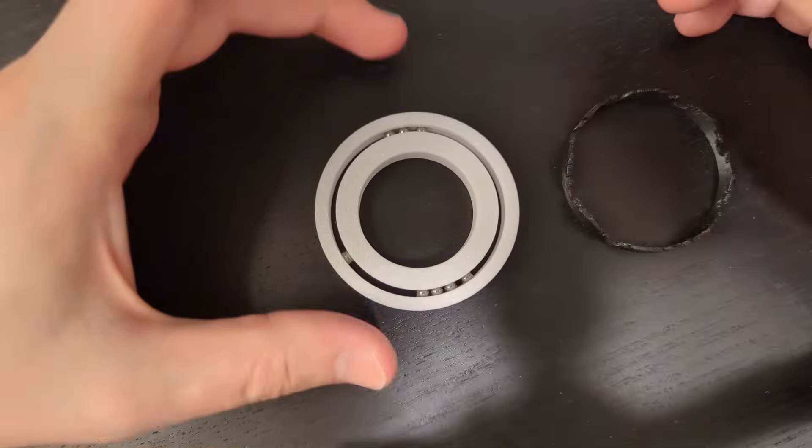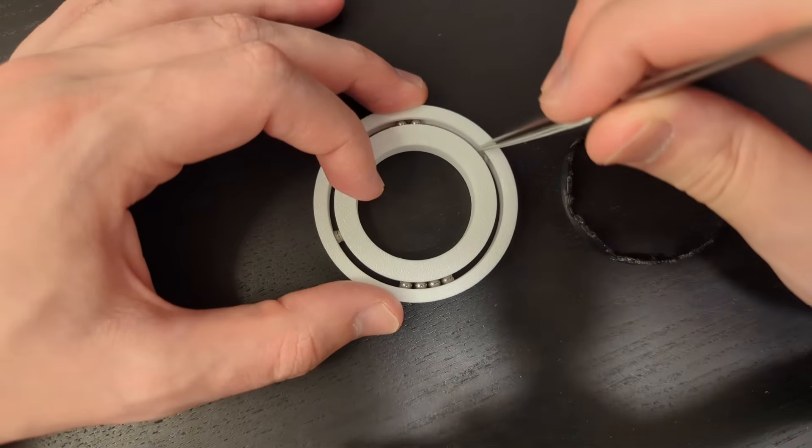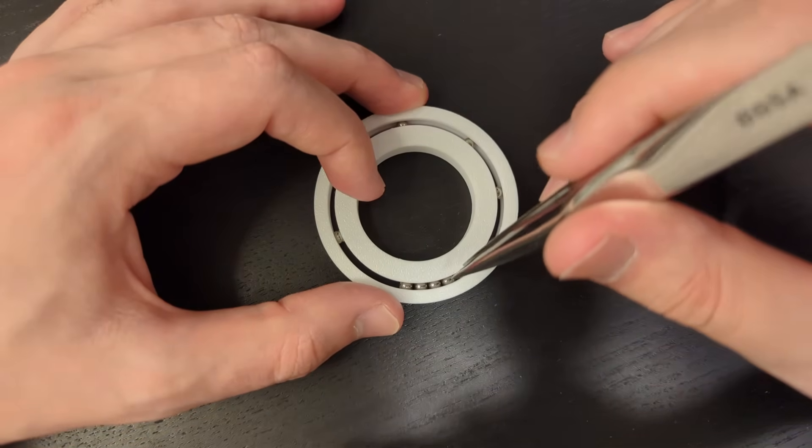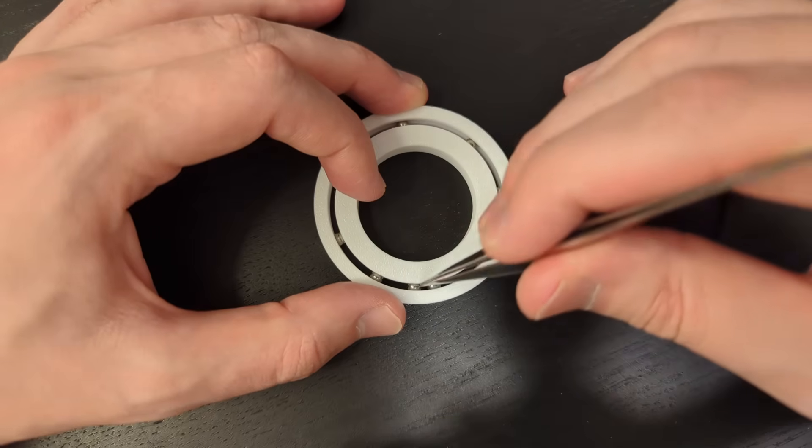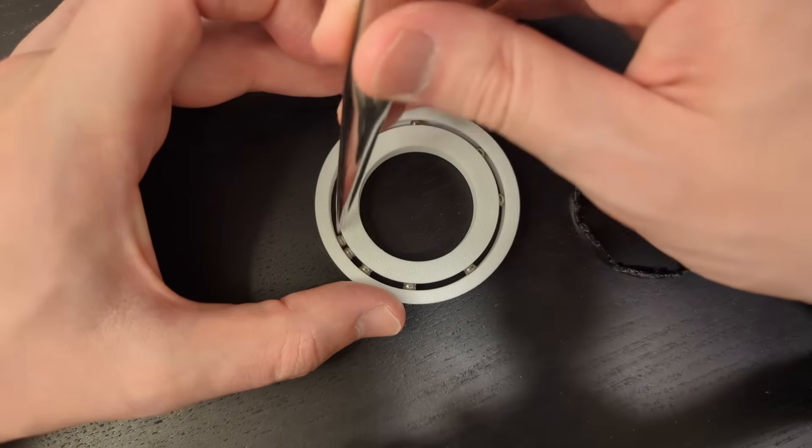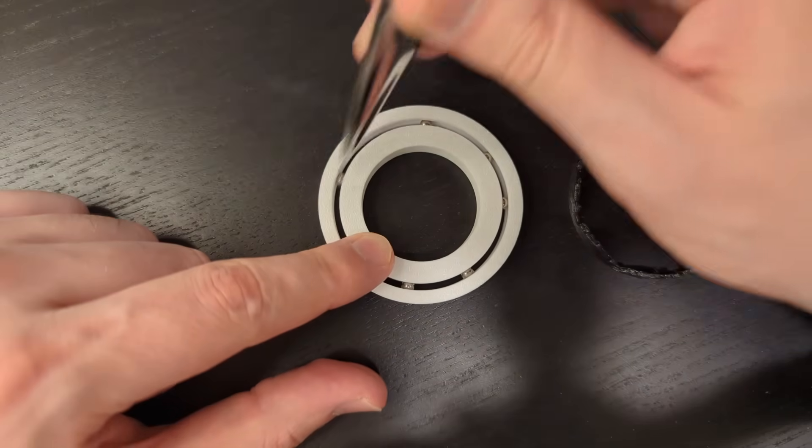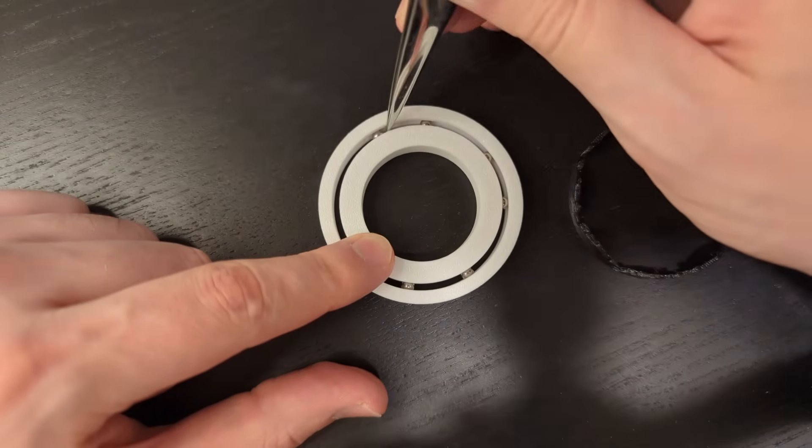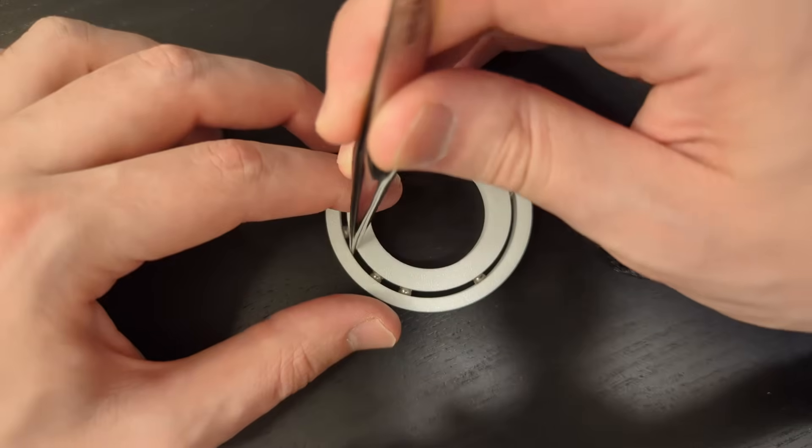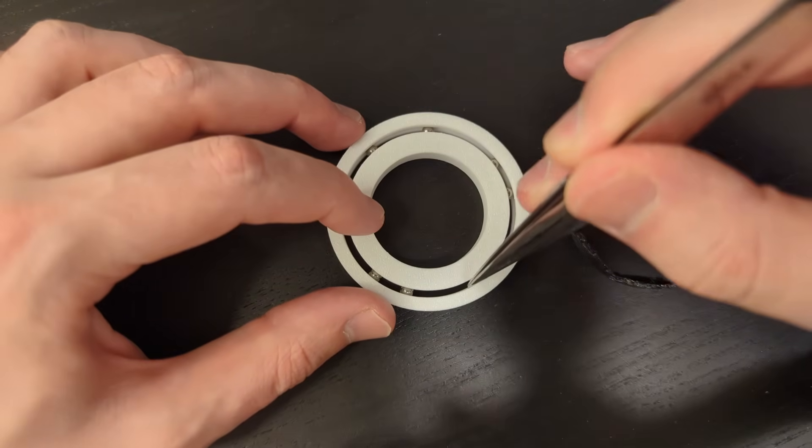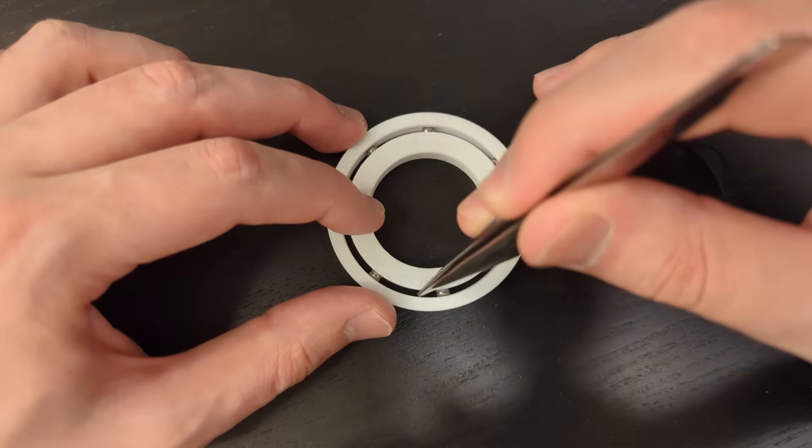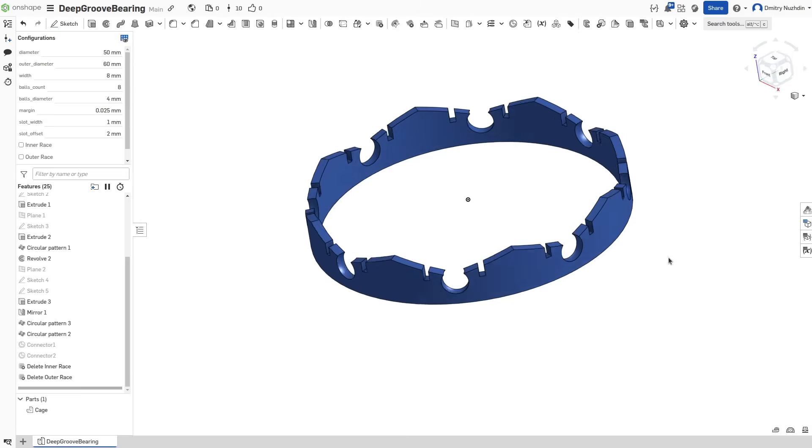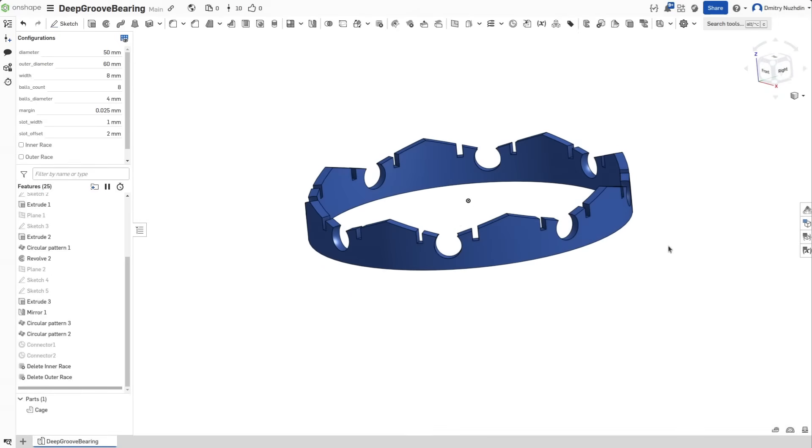To do that we first need to evenly distribute balls to have them somewhere around their intended positions. Now look at the cage shape. This feature will help us guide rolling elements to their place, and these slots will make the final click easier.